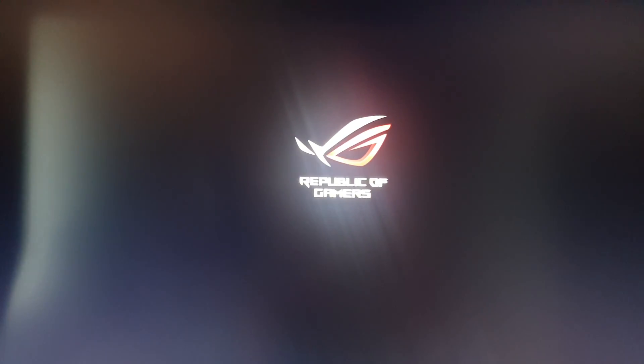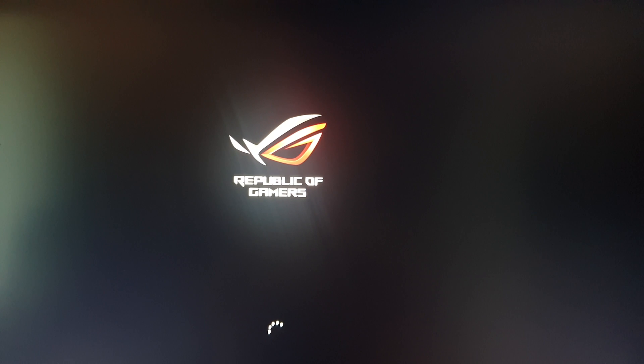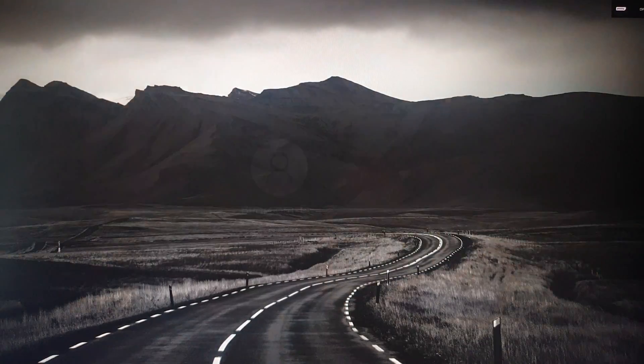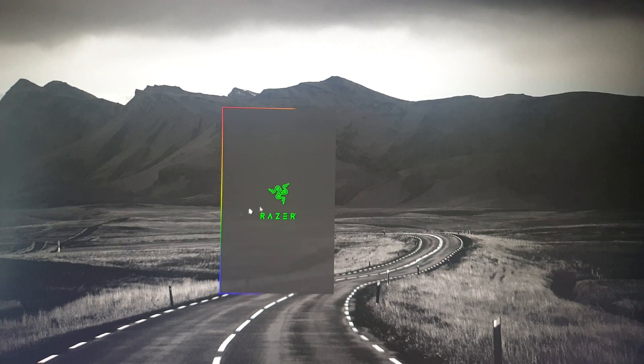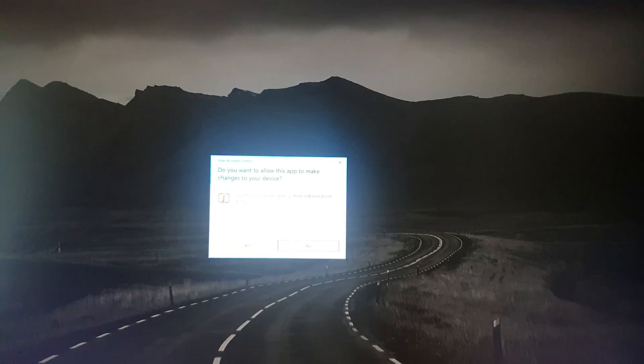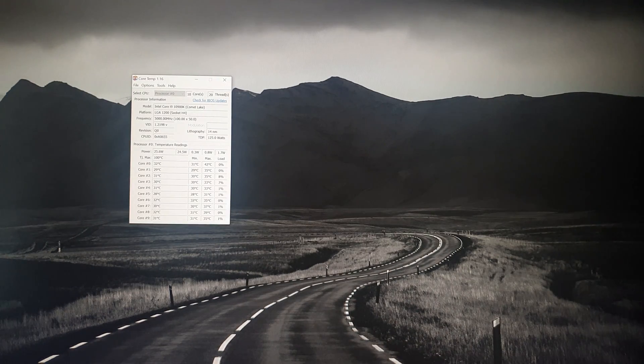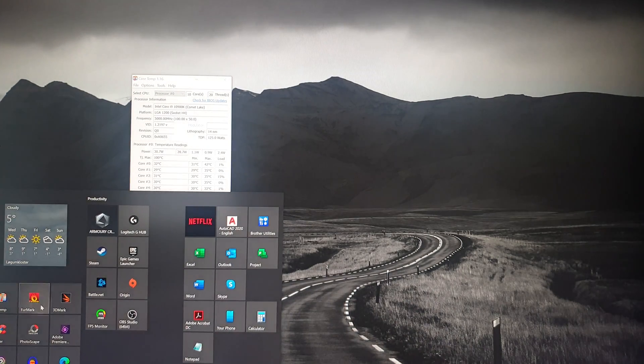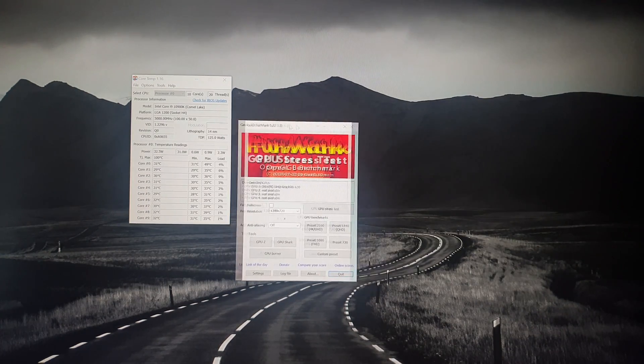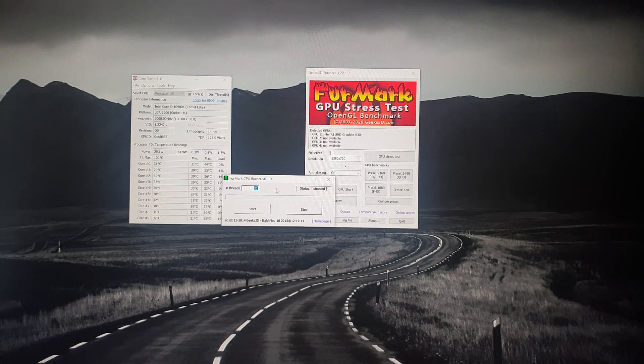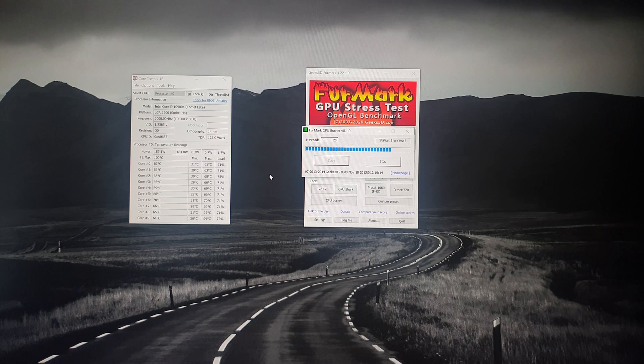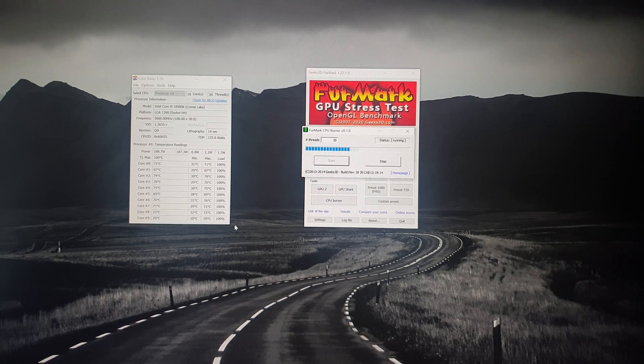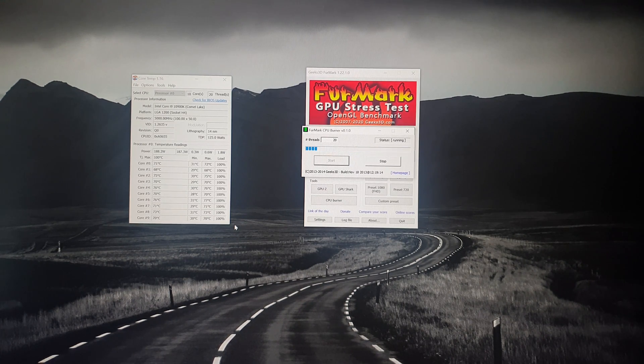Now we are going to go into Windows and run some CPU stress and I will show you also the temperature right next to the test. For the temperature I will use the Core Temp application and for the CPU stress I will use Furmark. I can see I have to make an update but doesn't matter now. I will make a CPU burner test for five minutes and you can see the values. The processor is running at five gigahertz so the power consumption is not more than 190 watts.